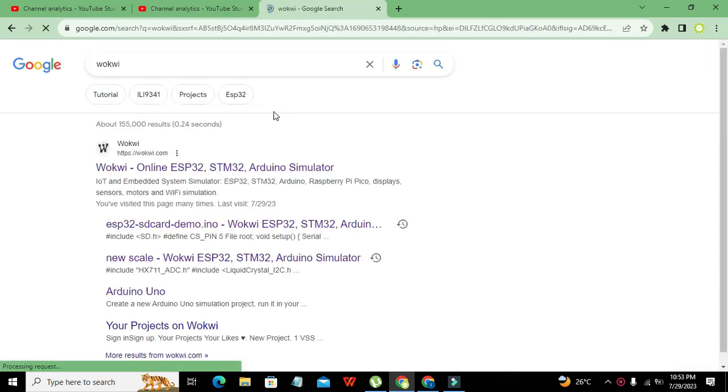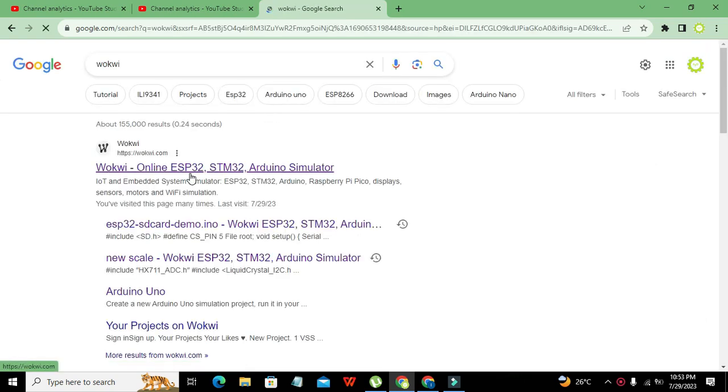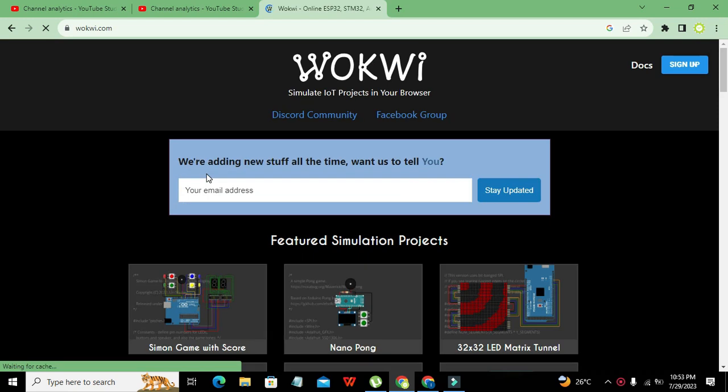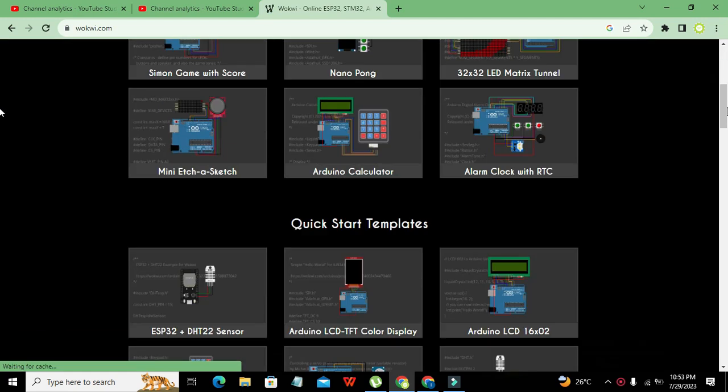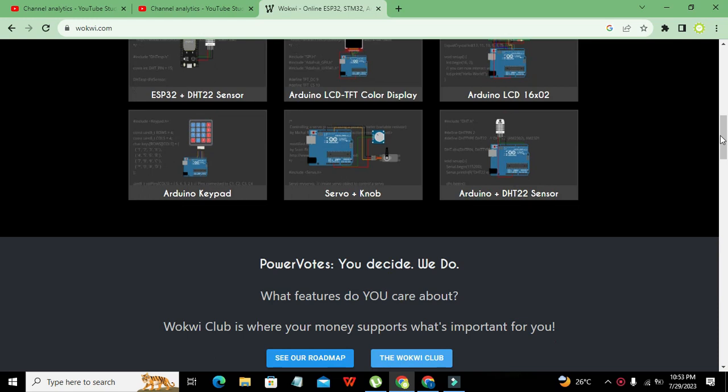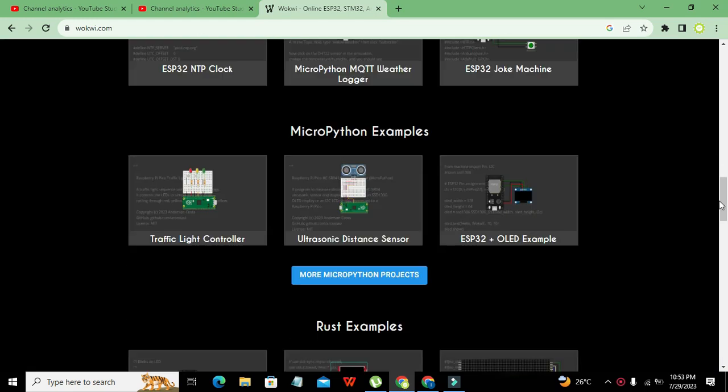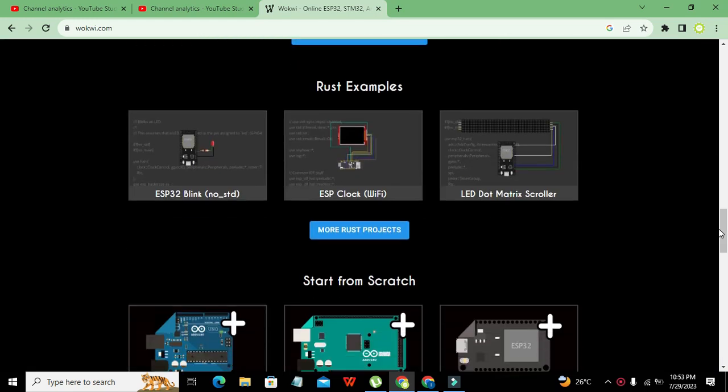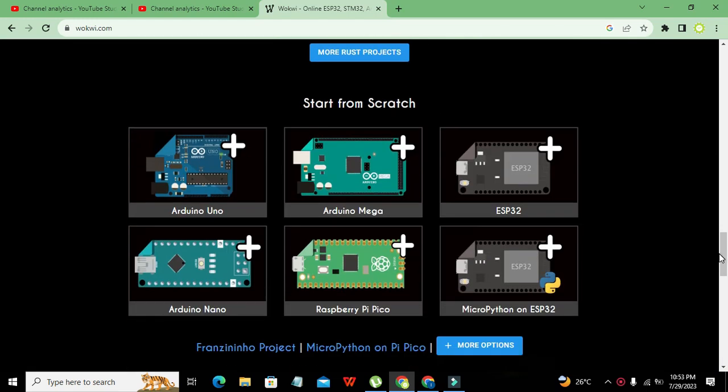And now we got our Wokwi.com website, so we can click on it and it will lead us to a page which is having all sorts of microcontrollers and circuitries.